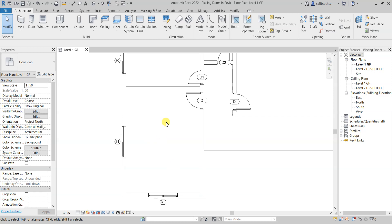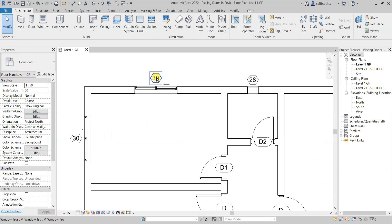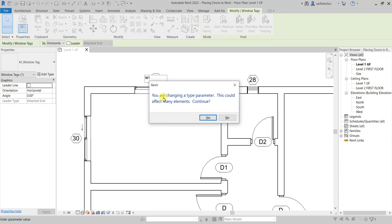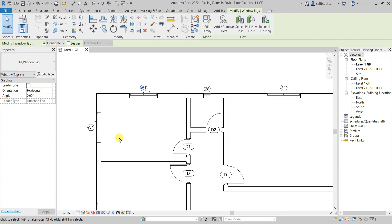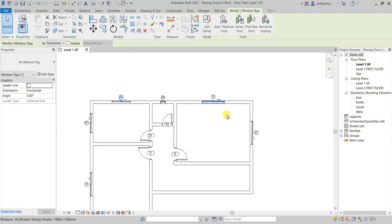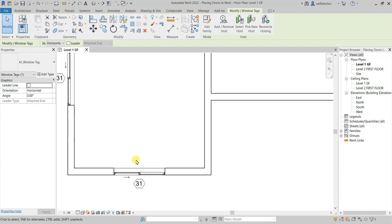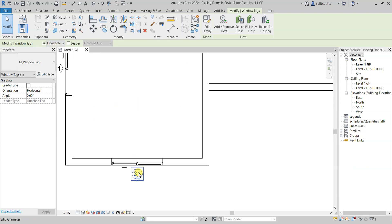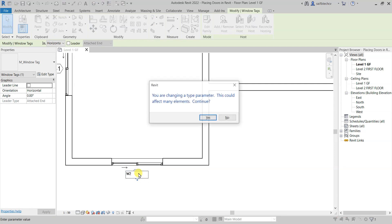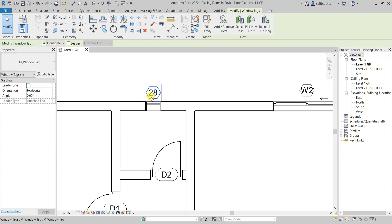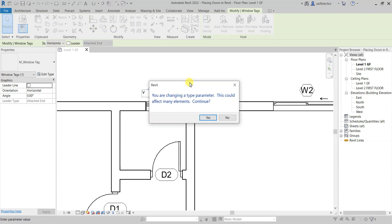Now let's rename the windows. Click on the W1 window, type 'W1', and click OK. It will warn that this is a type parameter change that will affect all elements of the same type — click Yes. Similarly rename the four W2 windows by typing 'W2' and clicking Yes. For the Louvre, type the louvre name and click Yes.